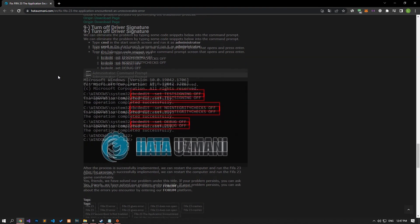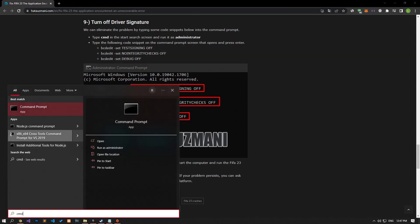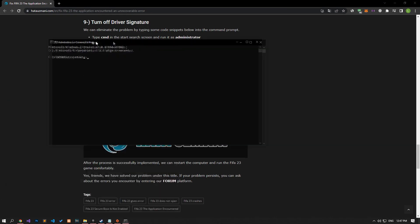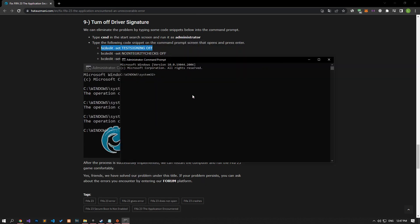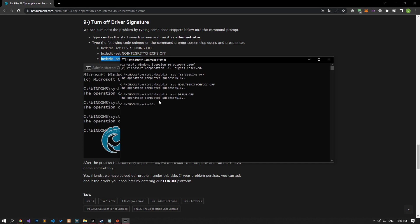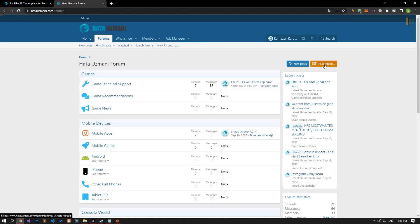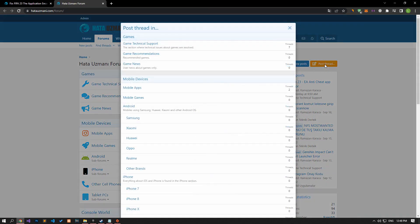If your problem persists, we can eliminate it by typing some code snippets into the Command Prompt. Type 'cmd' on the start search screen, run it as administrator, paste the code blocks from the article in order, and press Enter. After all processes are completed, restart your computer and check if the problem persists. In this video we have provided information on how to fix 'The application encountered an unrecoverable error.' If you are encountering various errors, you can reach the community via the forum portal. By supporting us, we can expand our community. Thank you.